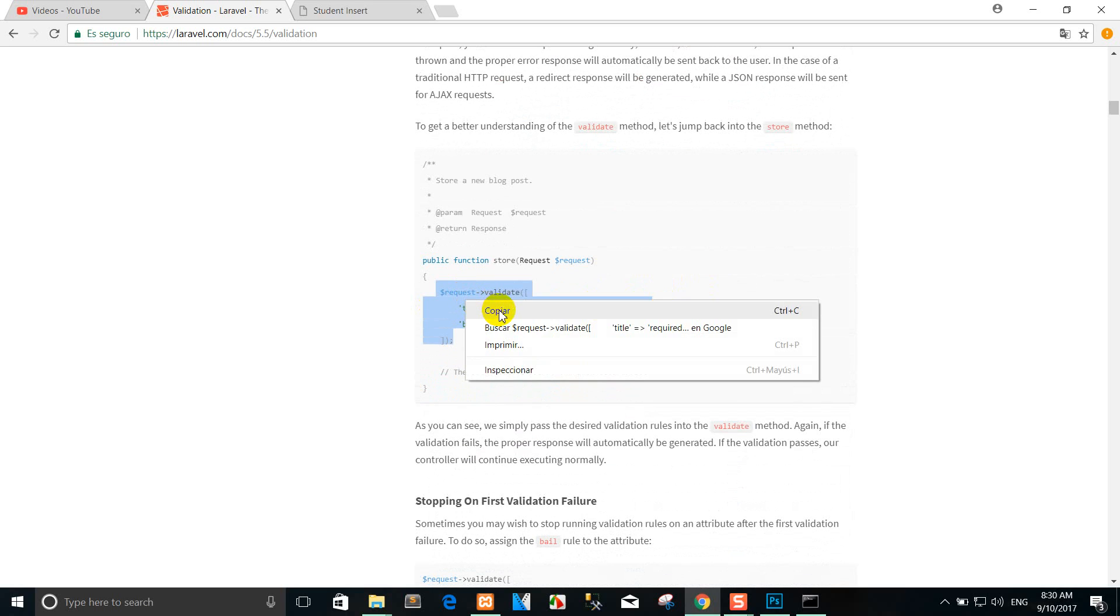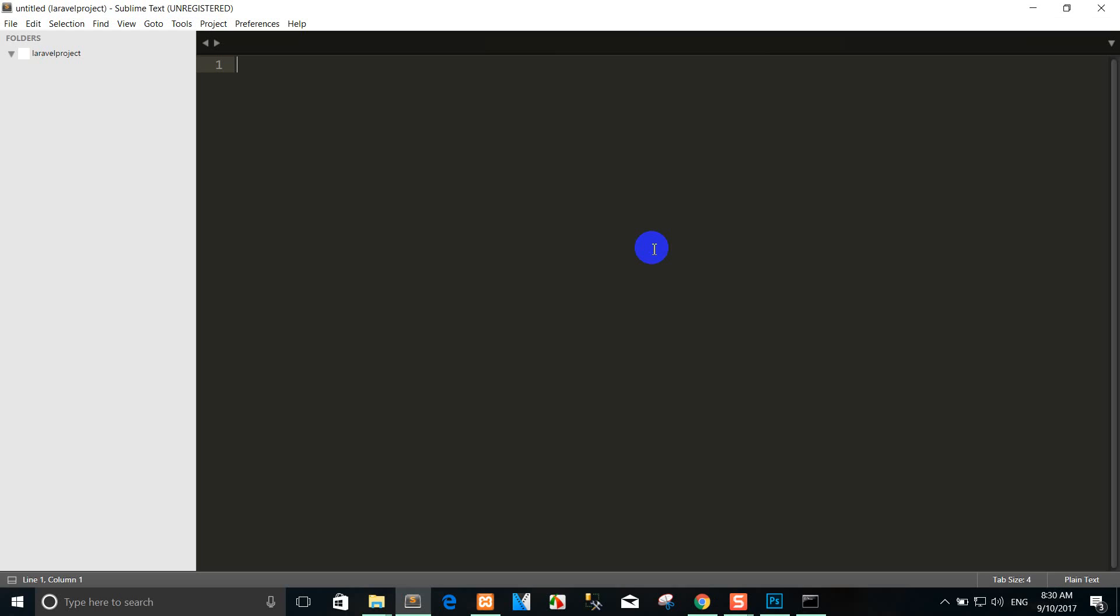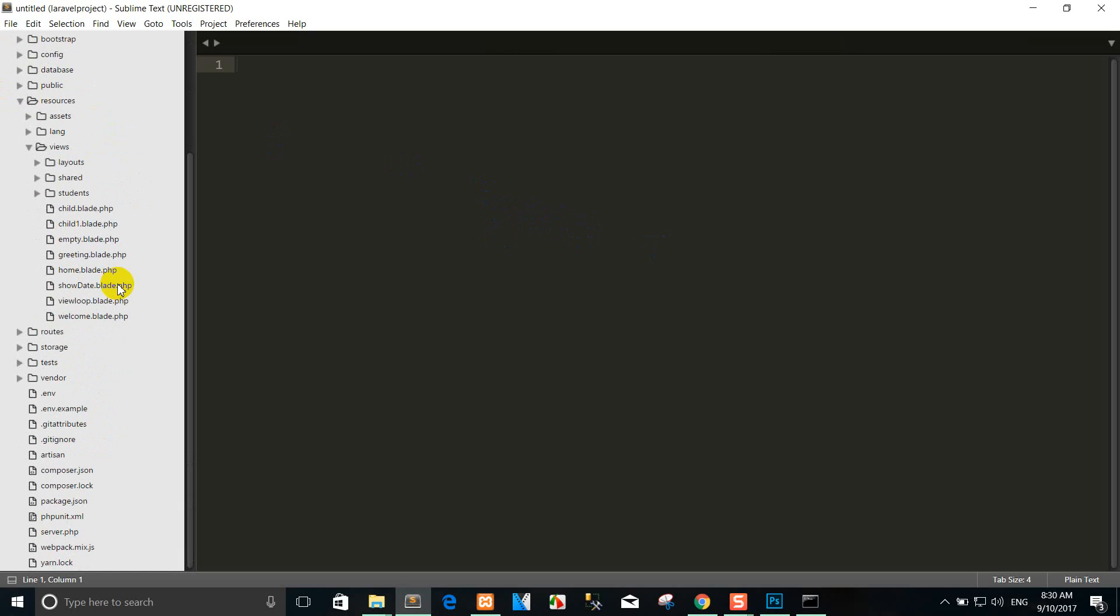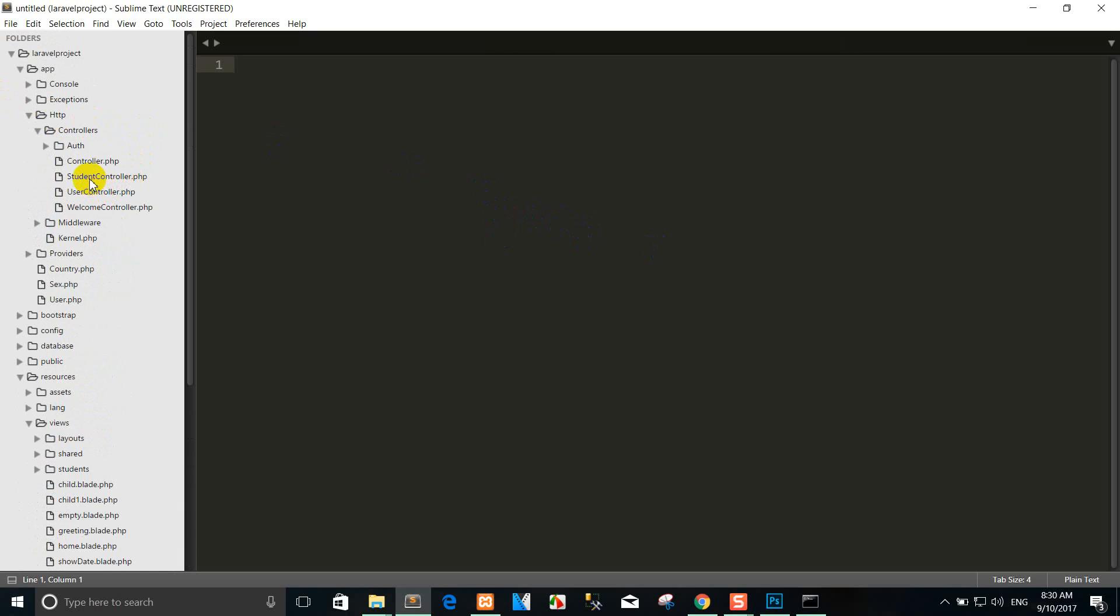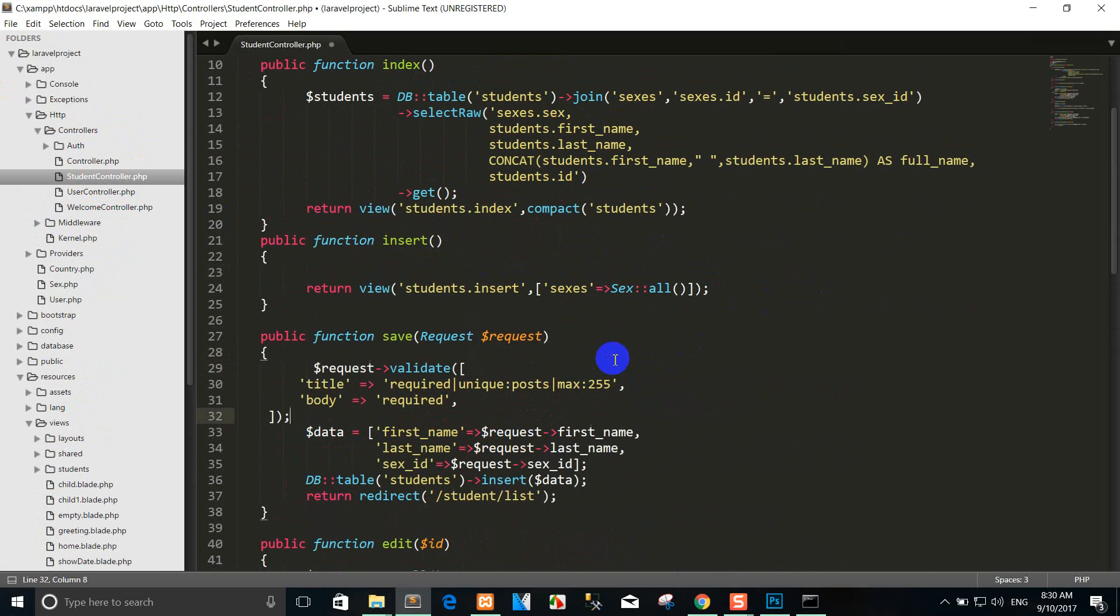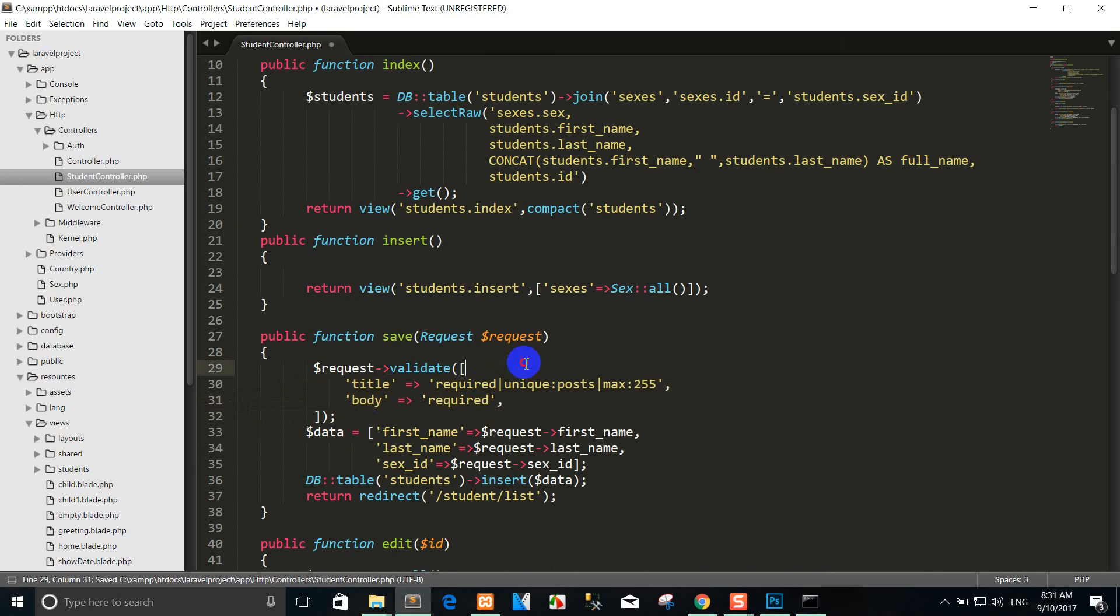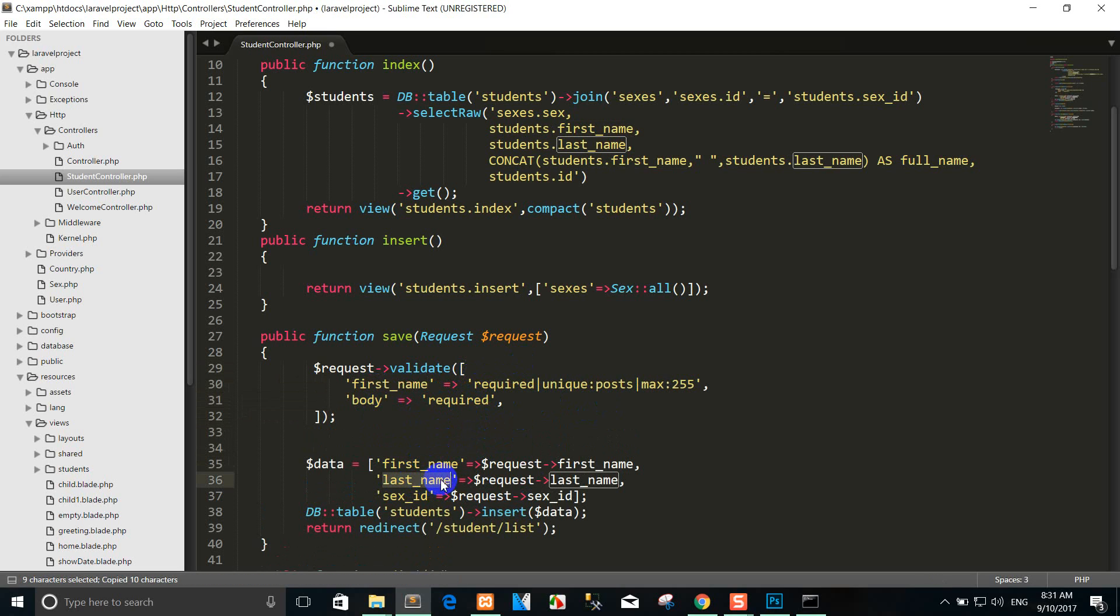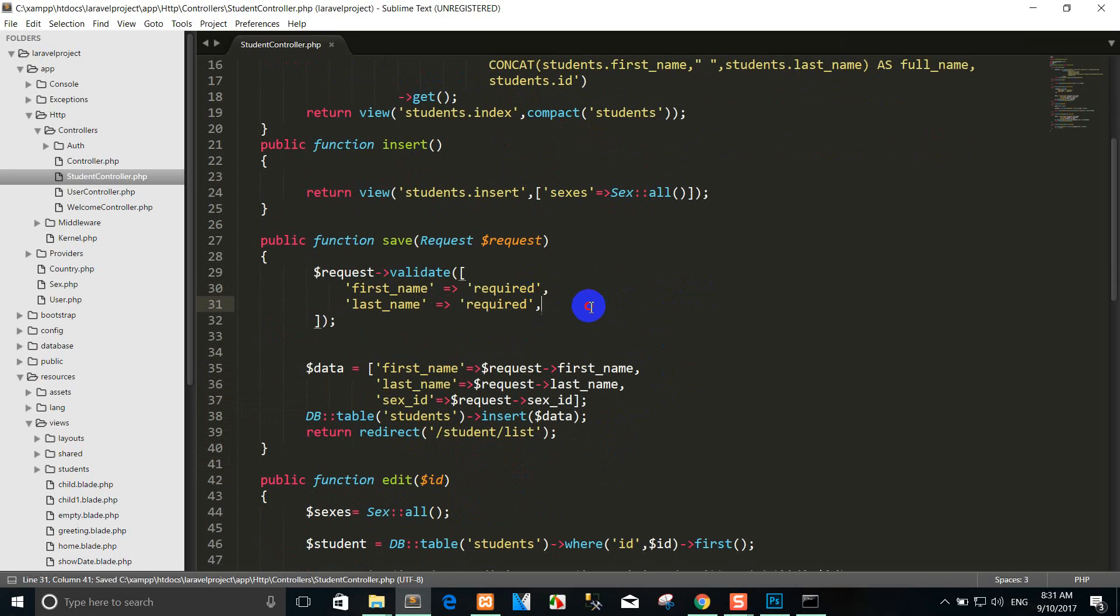You can copy here and go to the Laravel. Just go to the controller Student and click insert. I'll use this here. When we input this code, it means that when the data is not in the first name, we just require.